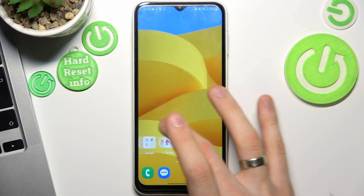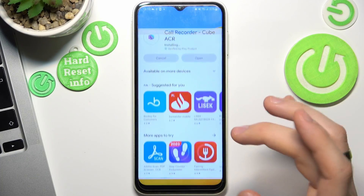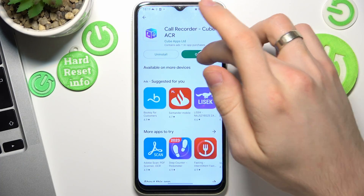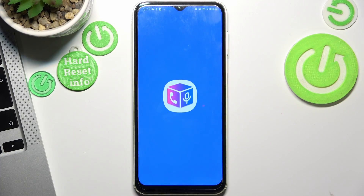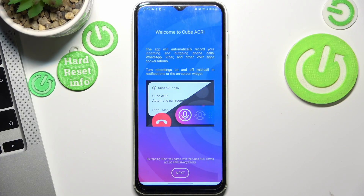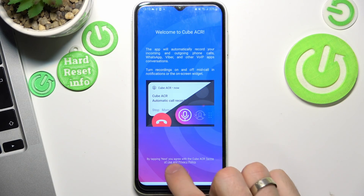So if you don't have it either, just open the Play Store, install CubeHCR or any other automatic call recorder application.